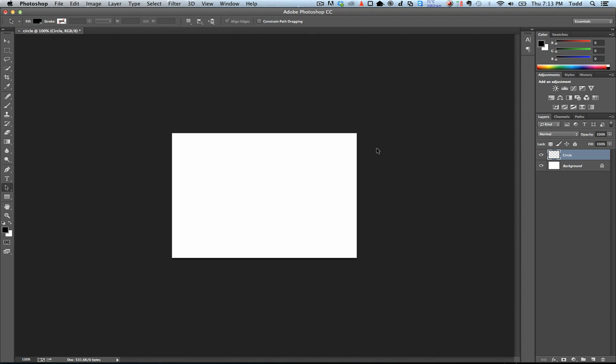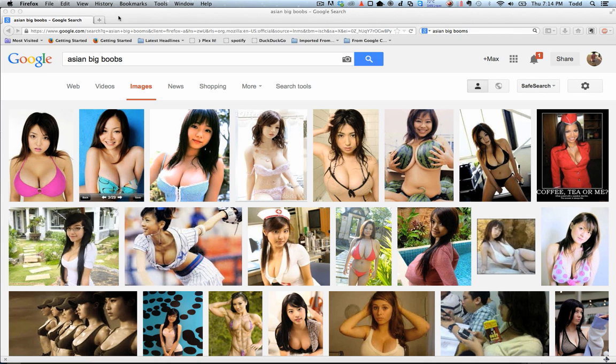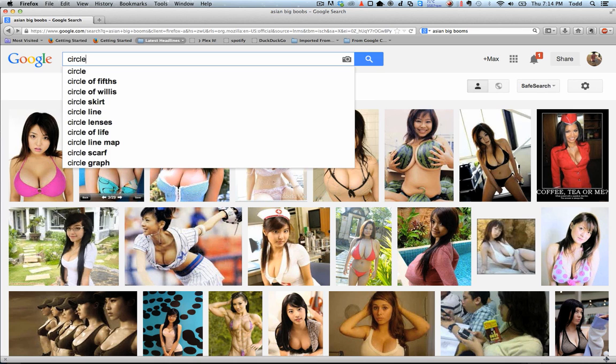You know what, actually just to make sure we're on the same page, let's just look at some circles to see exactly what it is that we're talking about. Let's just Google a couple of circles.